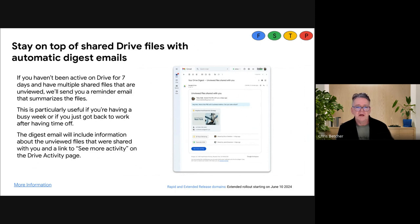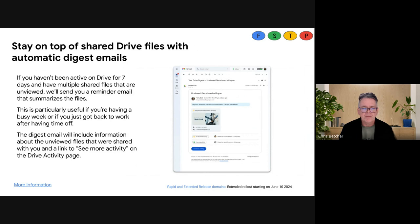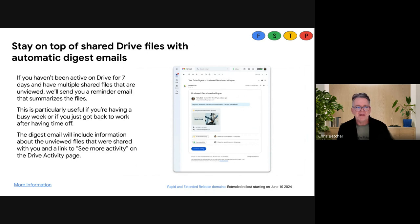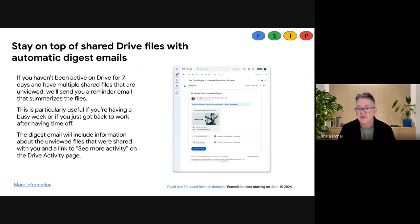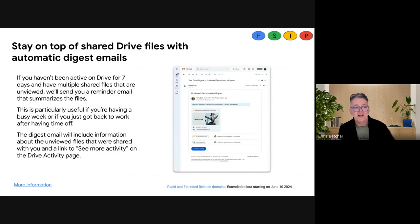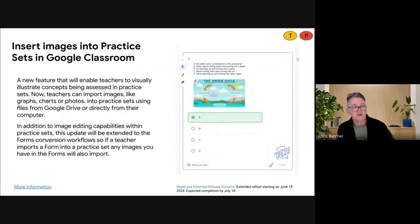If you get a lot of Google documents shared with you or people make changes inside your Google Drive, if you haven't been active on Drive for seven days with multiple things happening — people sharing files, making changes — it will create and send you a once-a-week digest email summarizing all the things going on inside your Google Drive that require your attention. You can turn it off if you get too much email, but by default you'll get that weekly digest — handy if you've got a busy Google Drive.